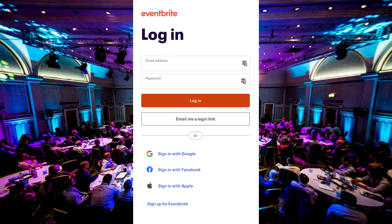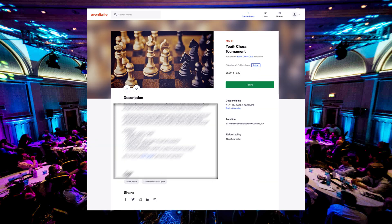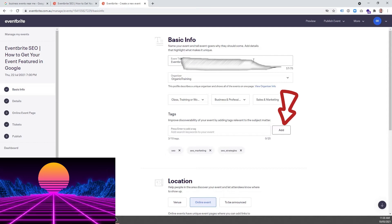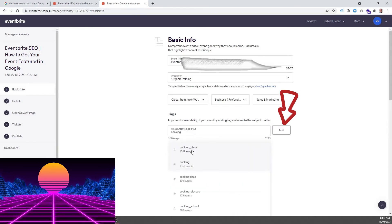In order to add tags, log in to your Eventbrite account. Click on the event you want to change or add tags. Click on Add to add tags on your event.